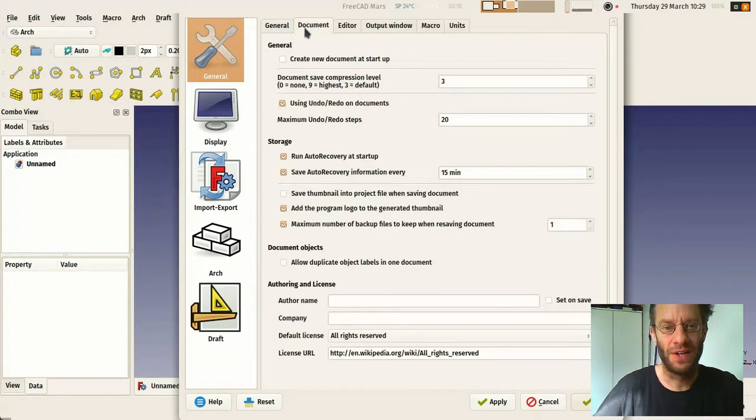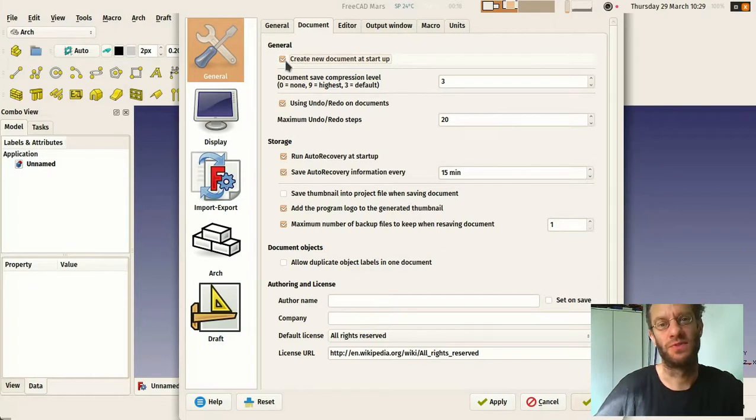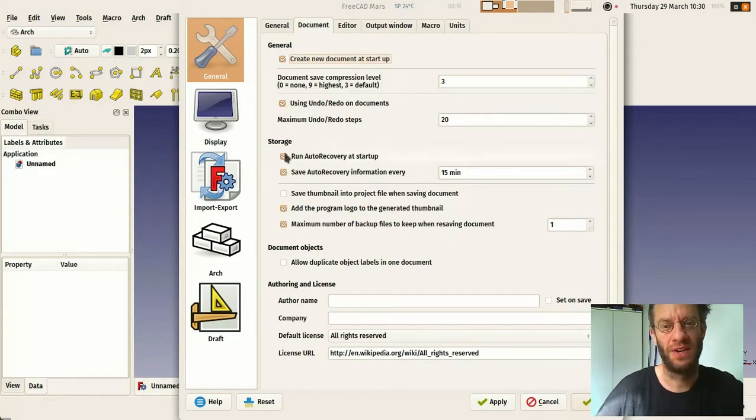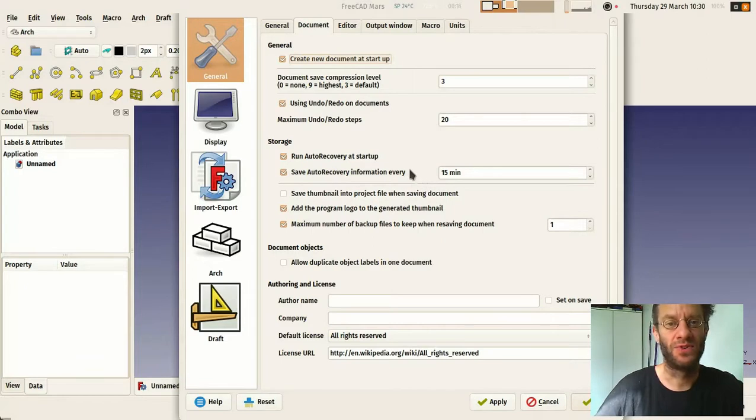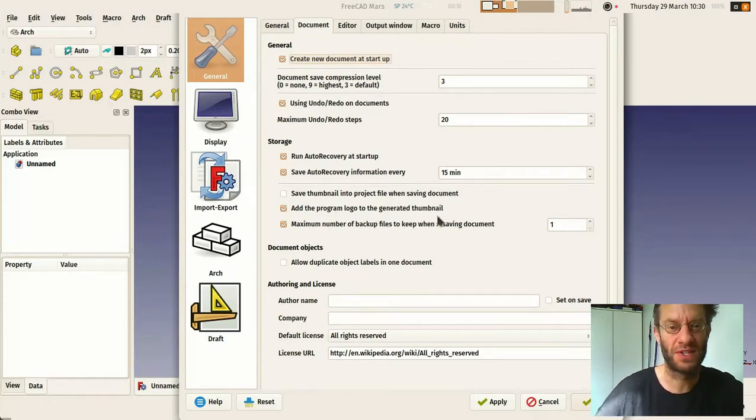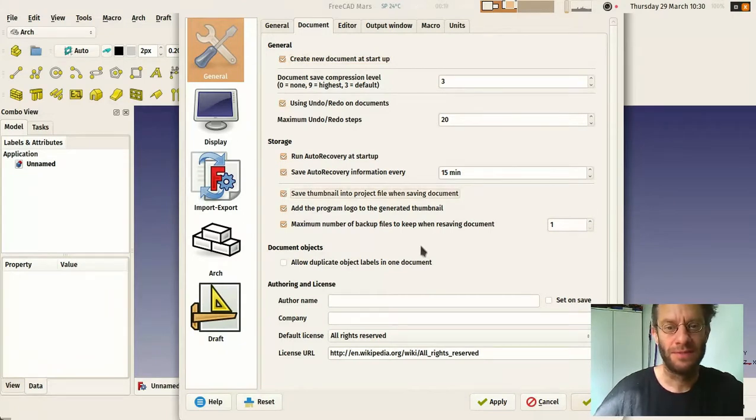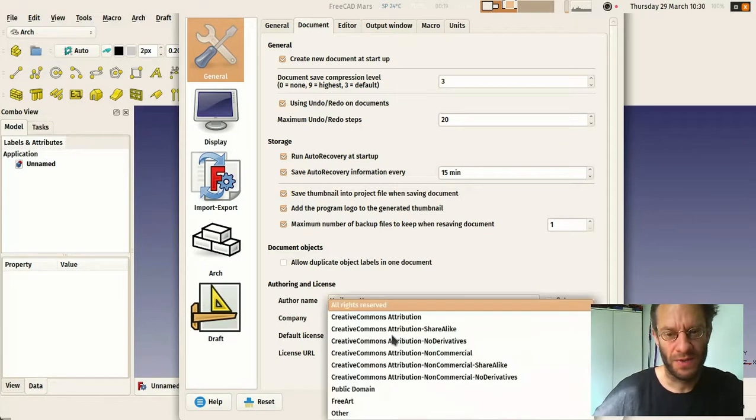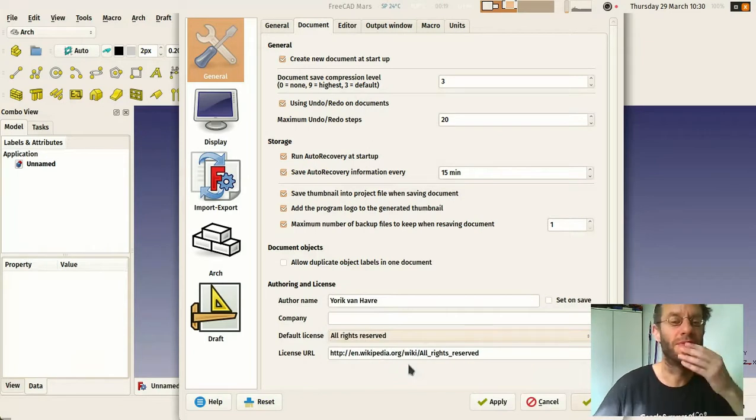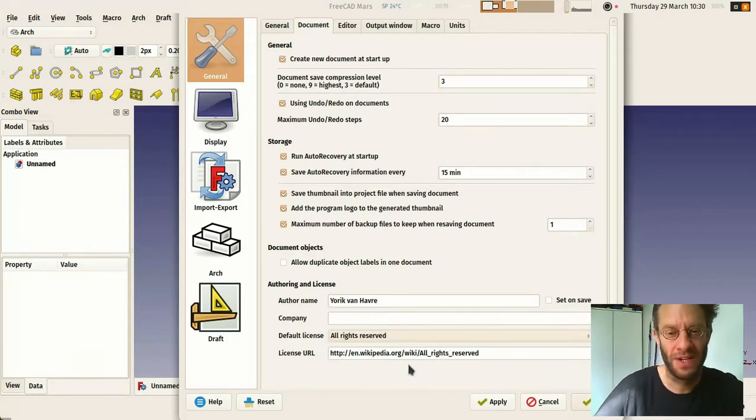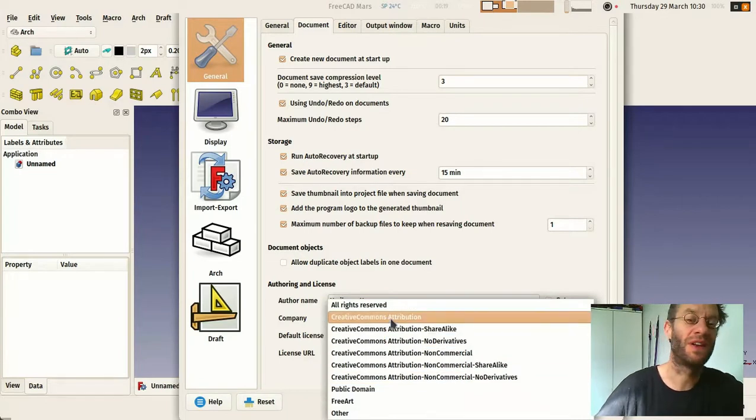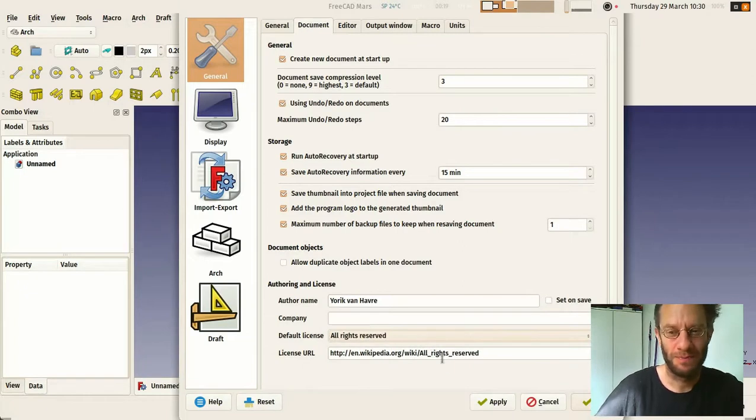So what you need to do basically in this general tab, you can change the start workbench. That's the workbench that FreeCAD will start with. Instead of start you can for example put Arc and you will already start inside the Arc workbench which is already something. The document here, you can create a new document at startup. That's a good thing, so it starts already with the document open. You have a couple of storage options here. Basically there is an auto recovery that if the program crashes it will save automatically every 15 minutes in this case. You can change that. Save thumbnail into the document, that's good. And here you can put your name and you can change if you want the default license of the files. If you leave all rights reserved that means basically no license, but you can already use Creative Commons license so all your files would be shareable. That's how you want it.